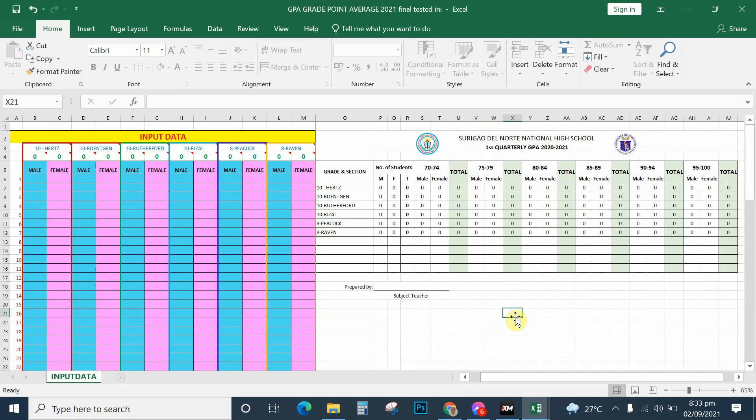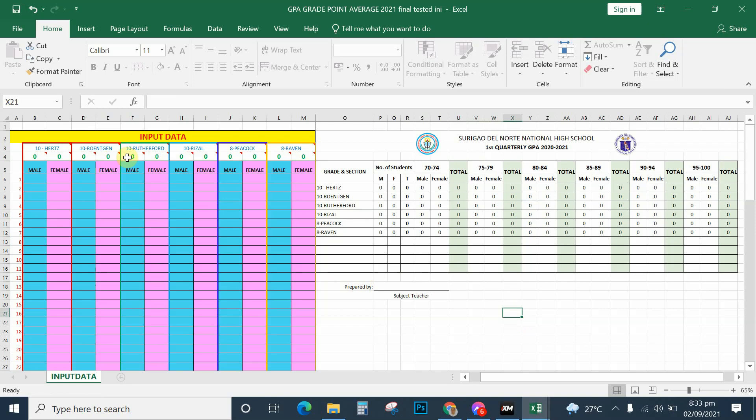This time I'm going to explain and share with you how this automated template for creating GPA works. I have six sections here.